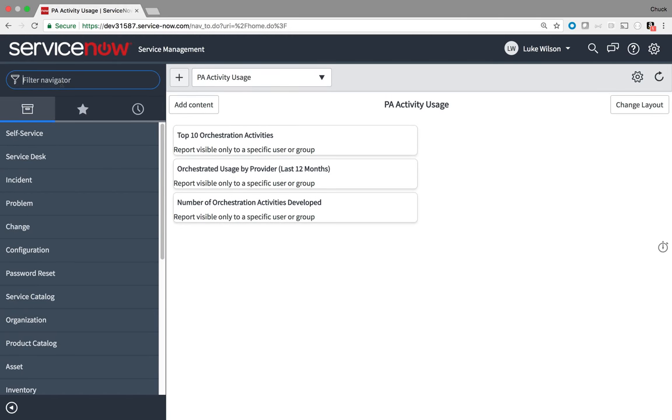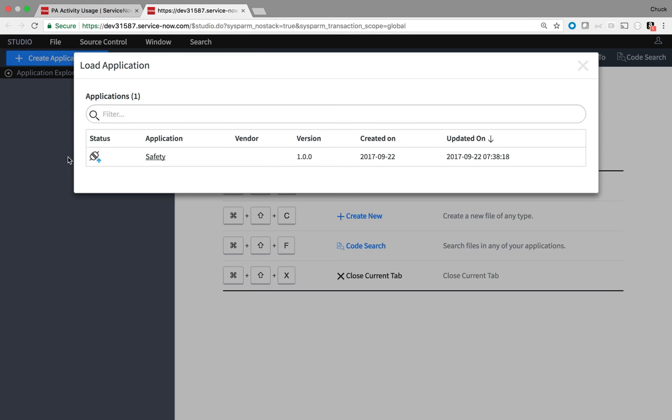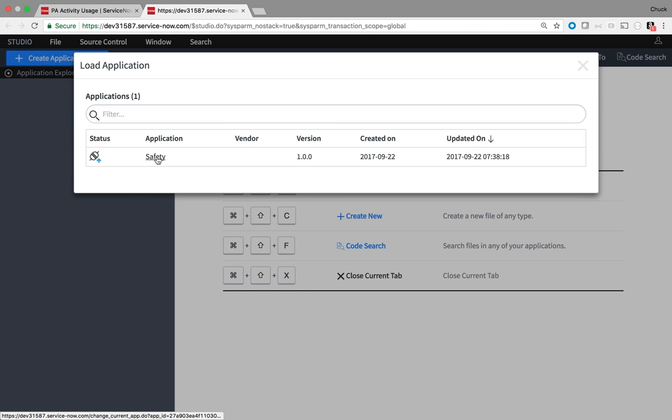Because Luke is a developer, he now has access to Studio. So, he opens that, and he opens the safety application like I did with admin rights. The list displays only those apps that Luke is entitled to. In this case, the safety app is the only app, so he chooses that.